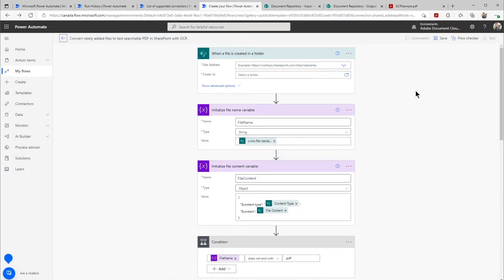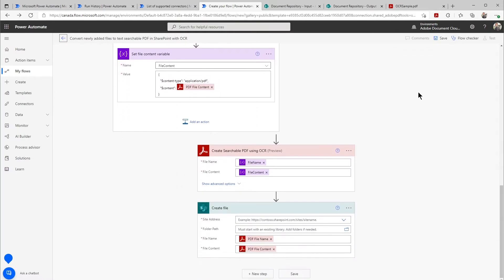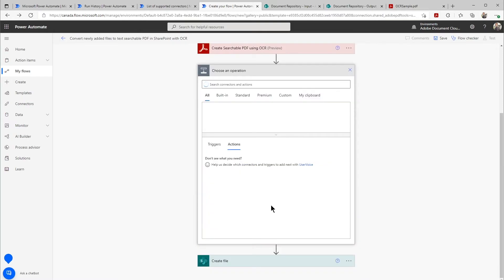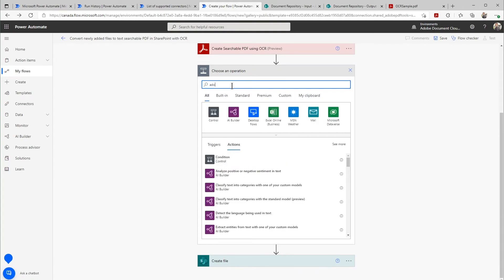Now, if I want to expand my workflow, it is simple and easy for me to add any of my Adobe actions inside of here. I just simply click the plus sign, click add an action, and then I can search all my different connectors here.